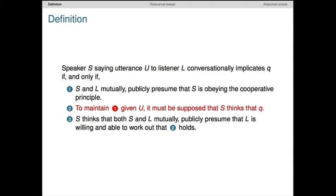The second clause is a kind of rescue clause. To maintain the cooperativity assumption in one, given that the speaker S produced this utterance U, it must be supposed that speaker S thinks Q. In other words, the speaker's action in producing this utterance U was in some sense at odds with the cooperativity assumption — maybe it was too long, or under-informative, or partly irrelevant, in some sense an apparent violation of one or more of the maxims of conversation. Thus the reconciliation: if we assume cooperativity, then we have to assume the speaker thinks that Q. Then all is well — the cooperativity assumption is reconciled with the seemingly uncooperative behavior of the speaker.